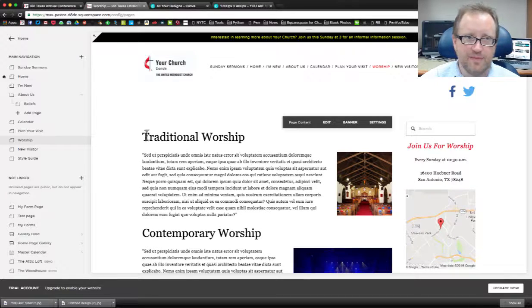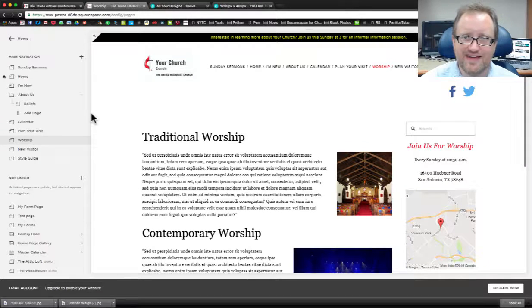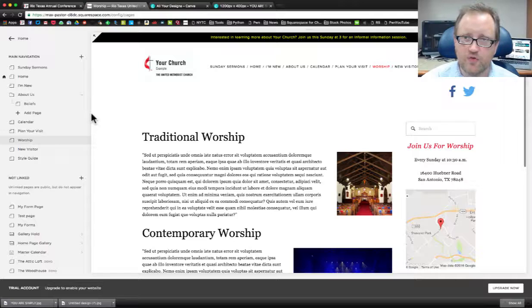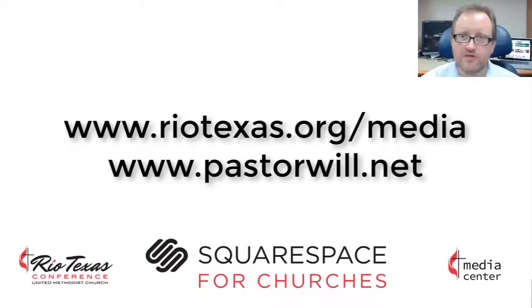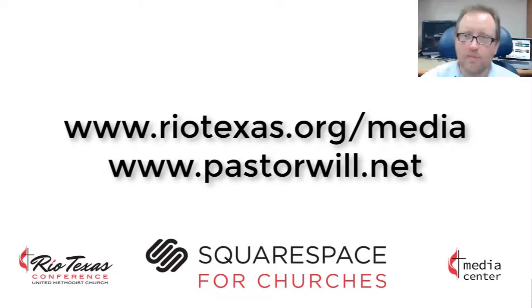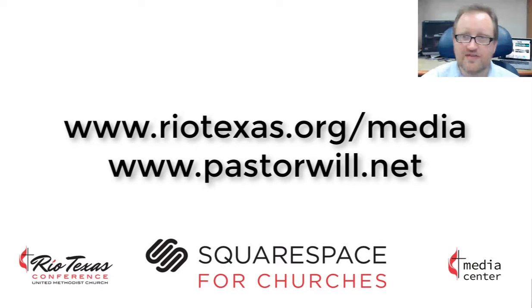That's pretty much it. That's how you add new images using Canva and your homepage gallery on your Squarespace website. Check out the rest of the channel for more how-to tutorials in Squarespace and find more about church technology that can help you reach your community and mission field at riotexas.org/media.